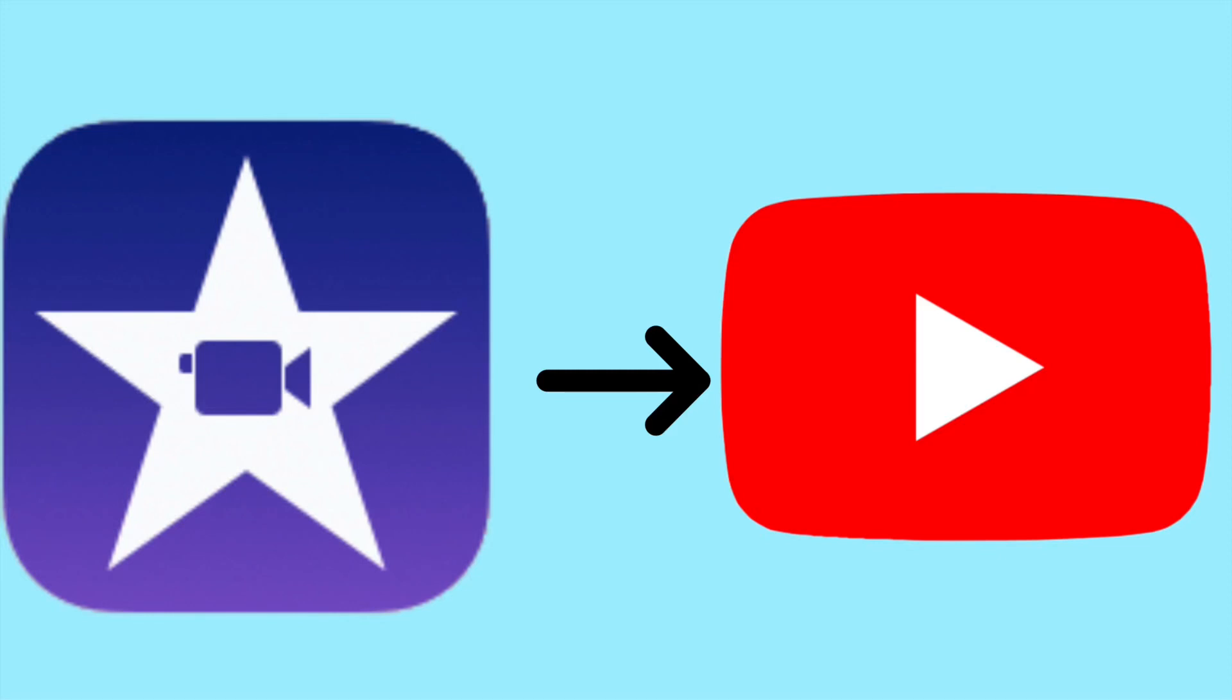Hey everybody, in this video I'm going to show you how to fix the problem where iMovie won't upload videos to YouTube.